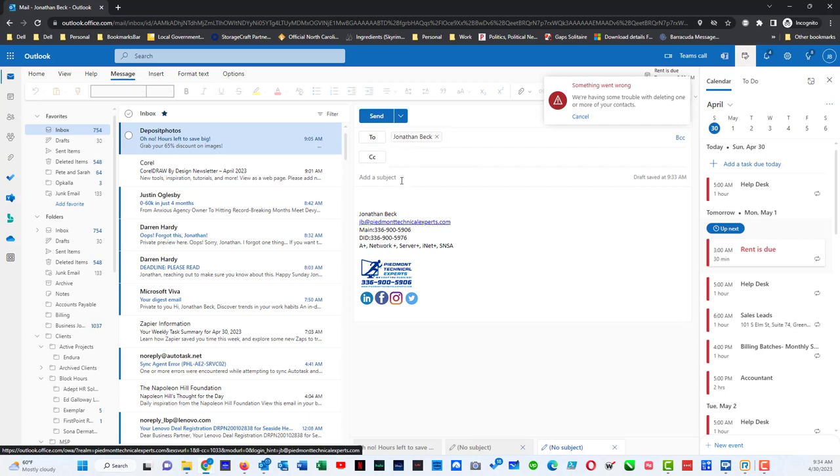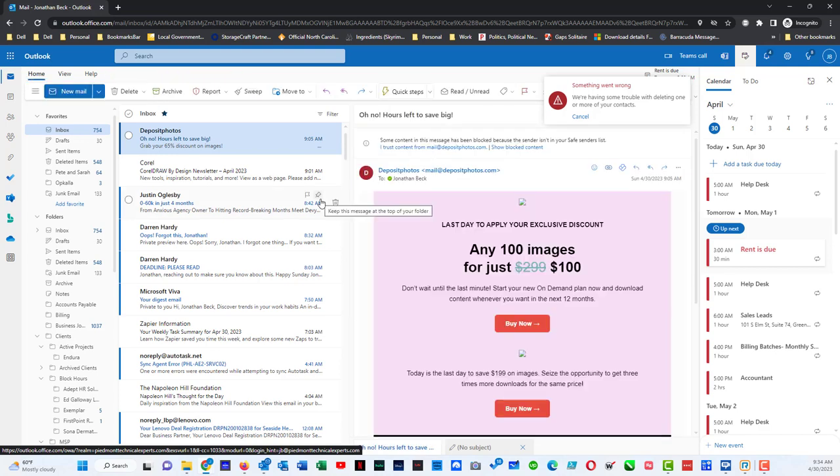As the recipient of this message, I can do test and test and hit send and then that message goes out. And that's how you can work with contacts within Office 365.